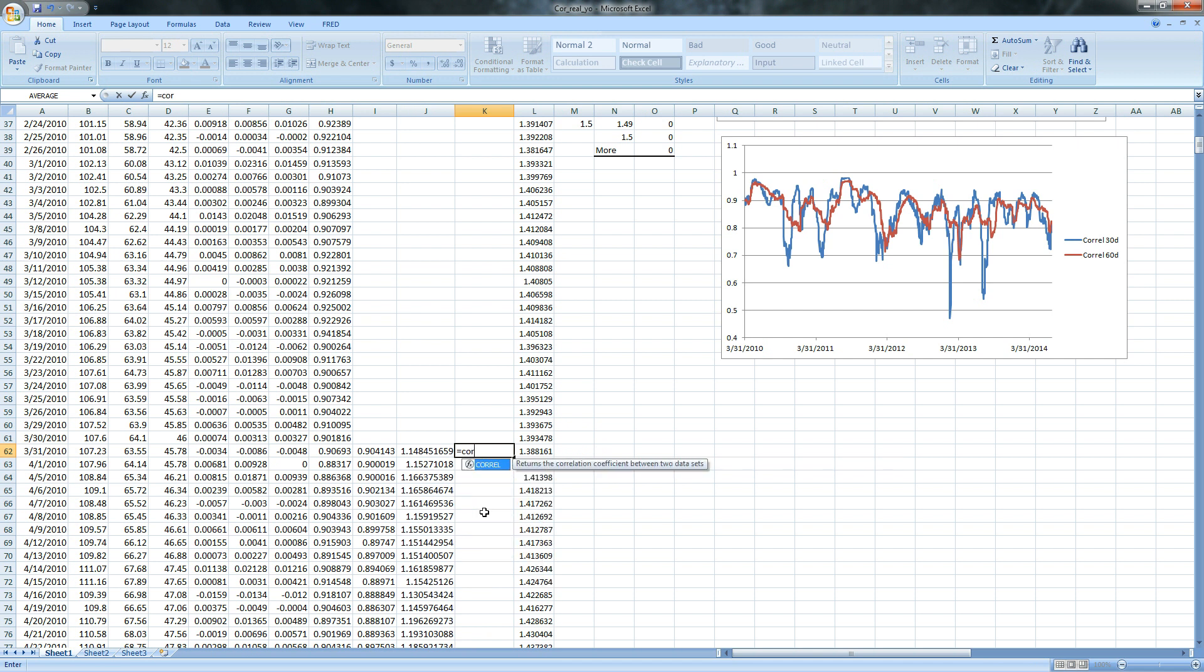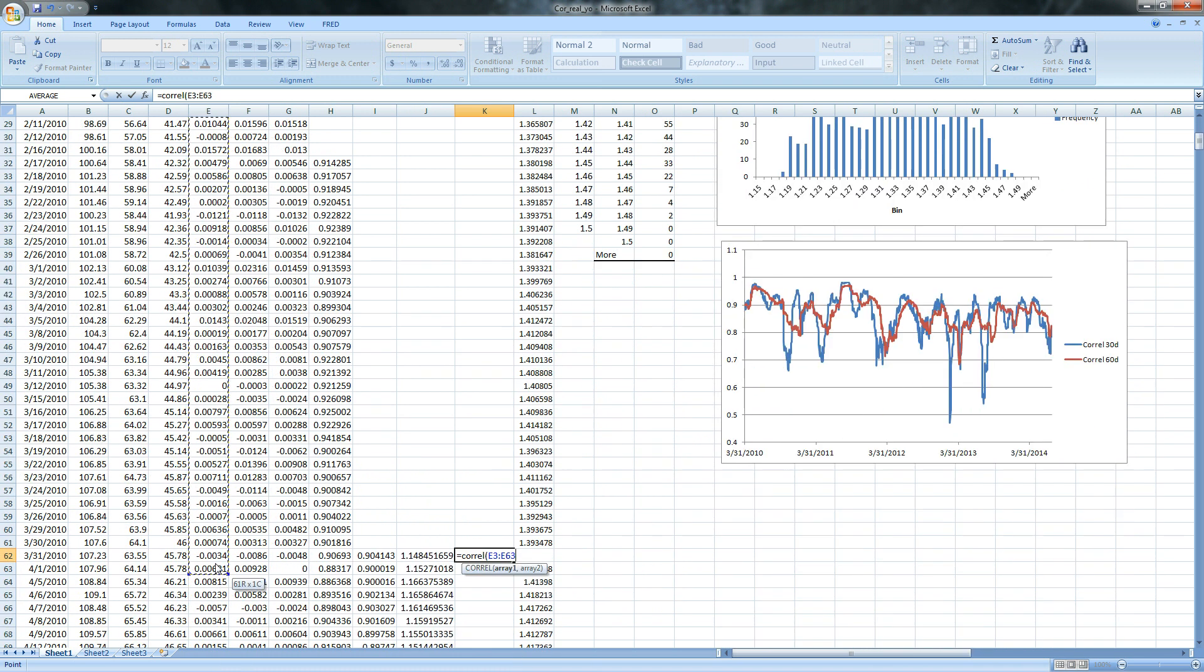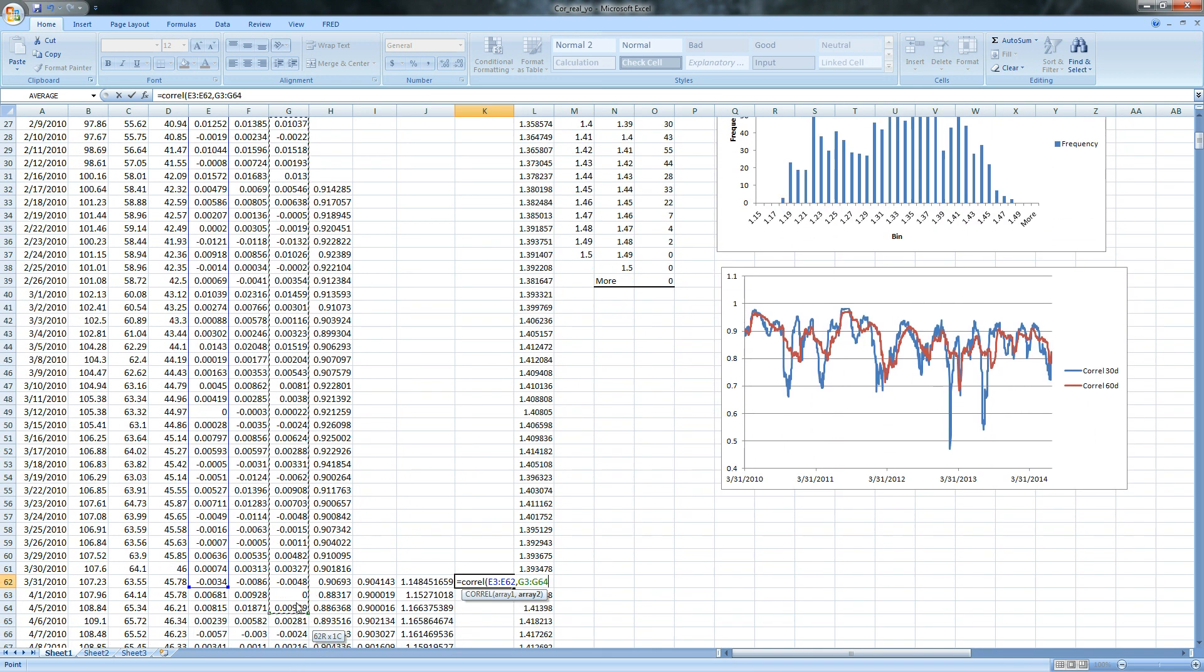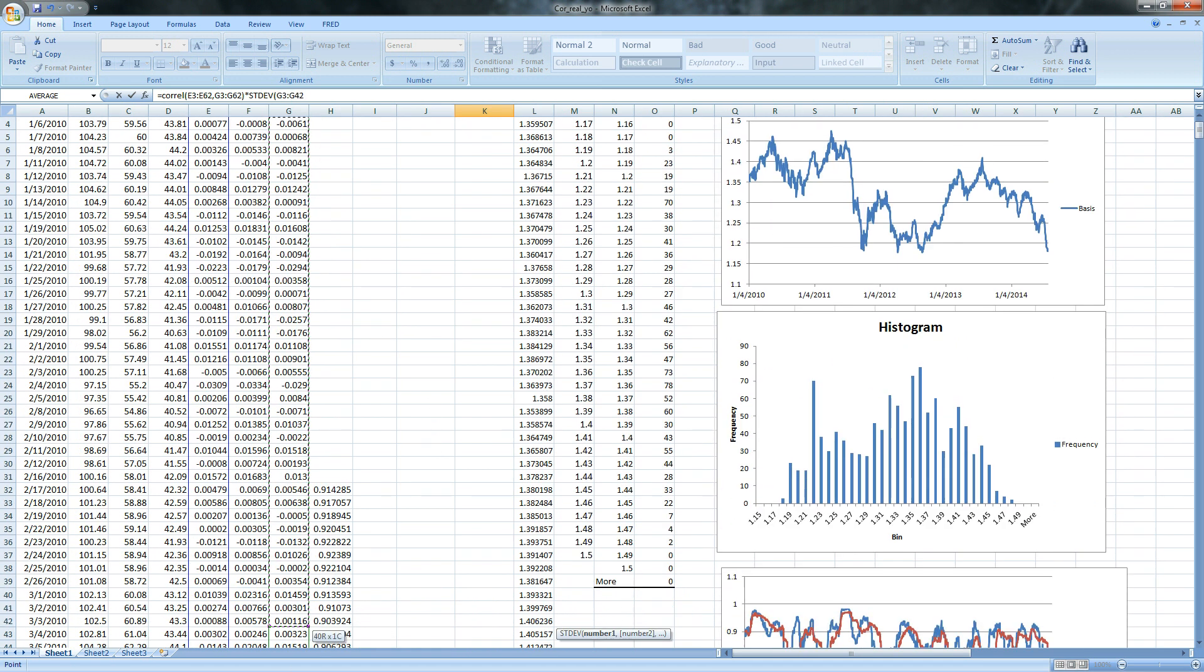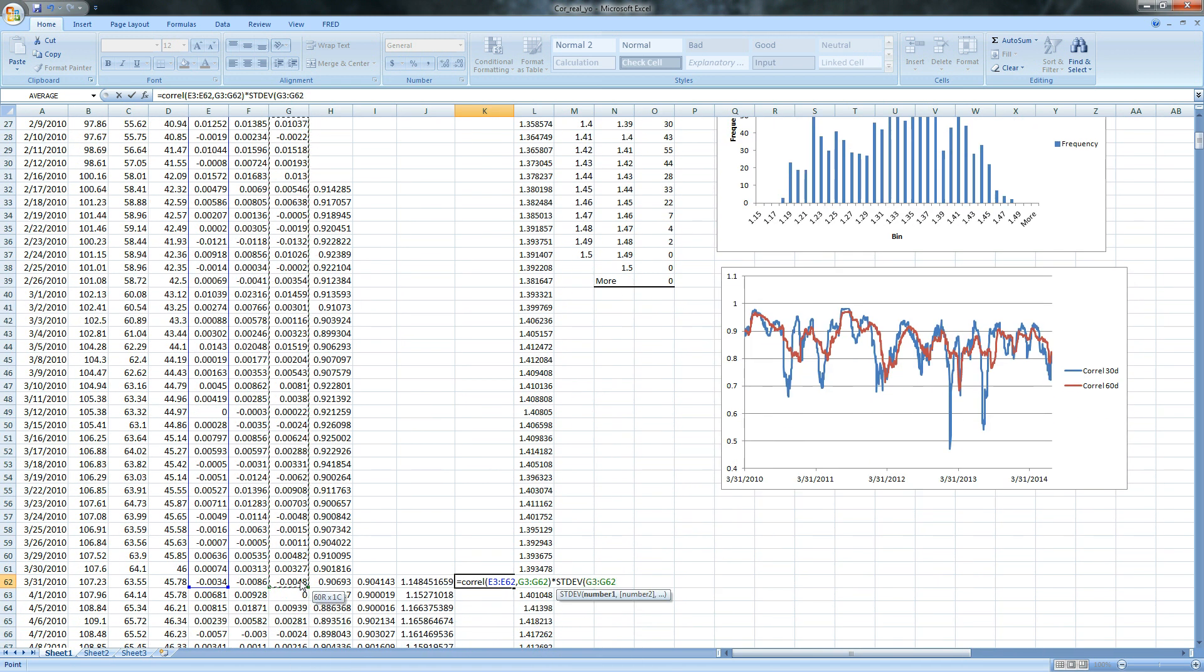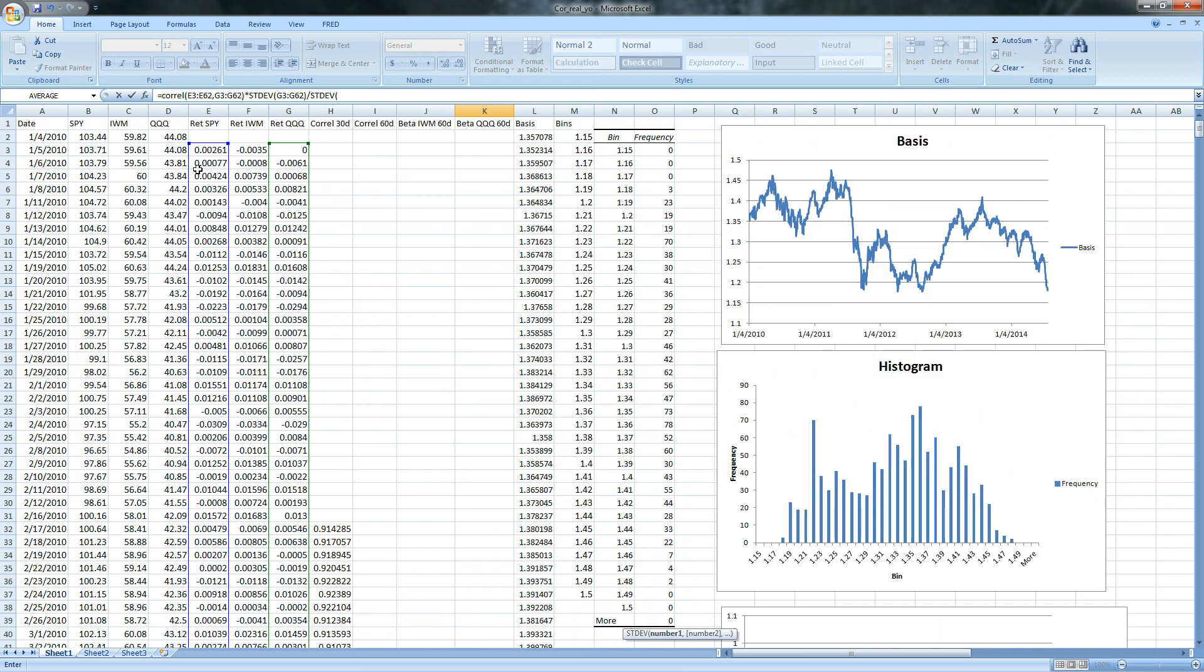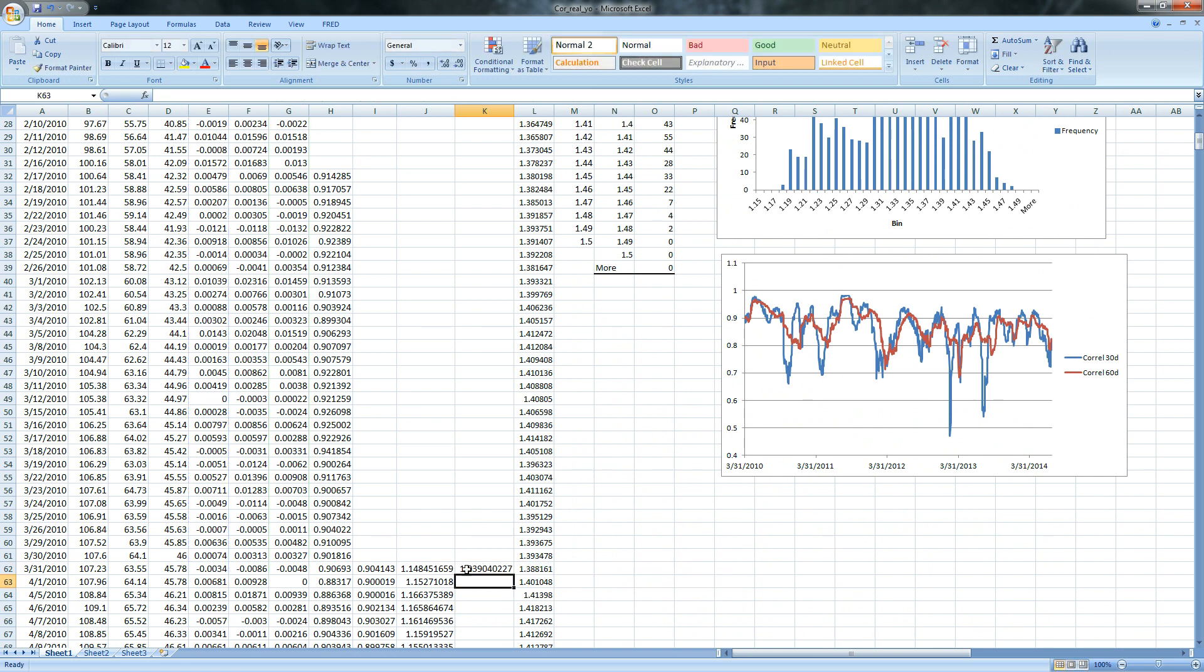We're going to do the same thing over here. So equals CORREL. We need two arrays. First one's going to be spiders again. Second one is going to be the Qs. And then we're going to multiply that by the standard deviation of the return of the Qs. Then we're going to divide that by the standard deviation of the returns of the spiders. Not so bad. And that's going to give us our beta there.